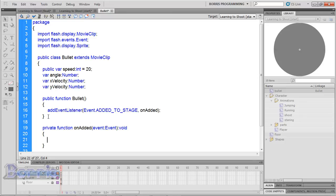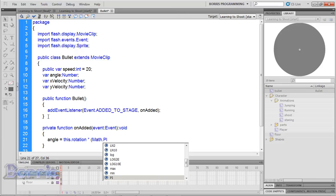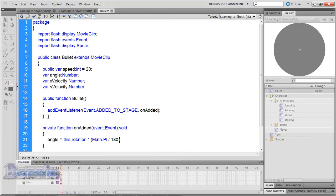Now if you've done high school or A-level math, you should know what radians are and how to convert radians to angles. If you don't know what radians are, stop watching this tutorial, go on Google, and type in radians. When Flash gets an angle, it gets it in radians, so we need to convert it to degrees. The formula is: the angle in radians multiplied by pi divided by 180. Inside the brackets type: angle = this.rotation * (Math.PI / 180). Now we need to calculate the yVelocity and xVelocity of the bullet using some trigonometry.